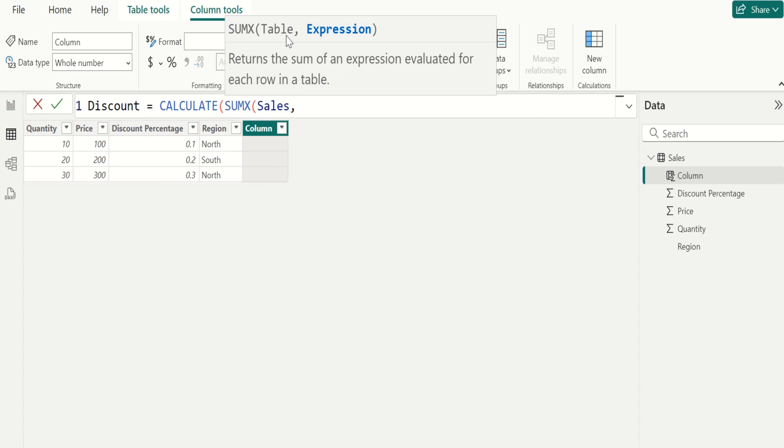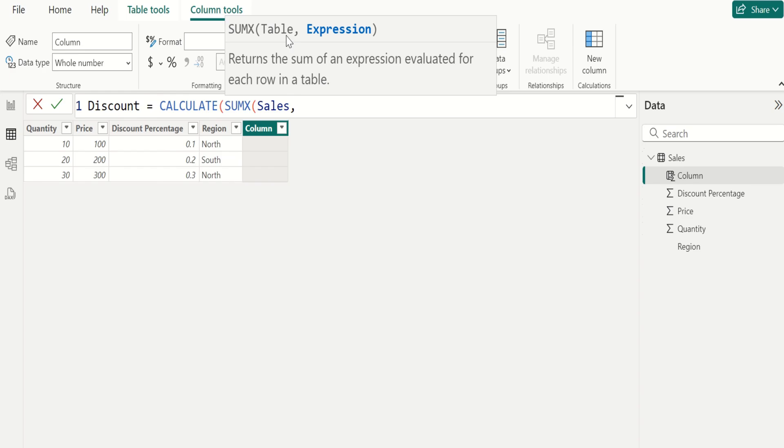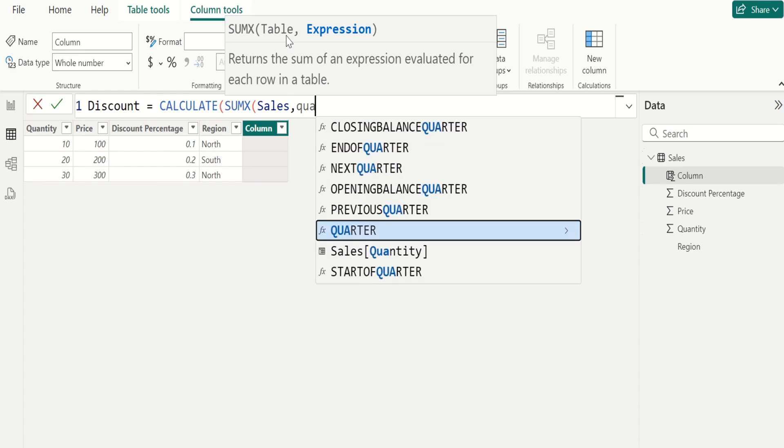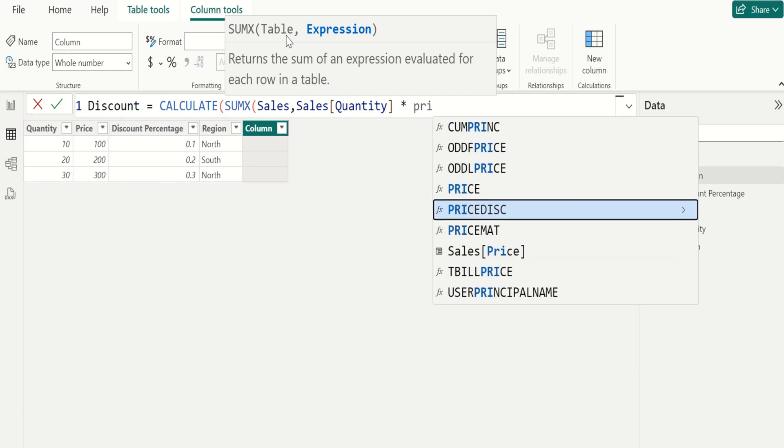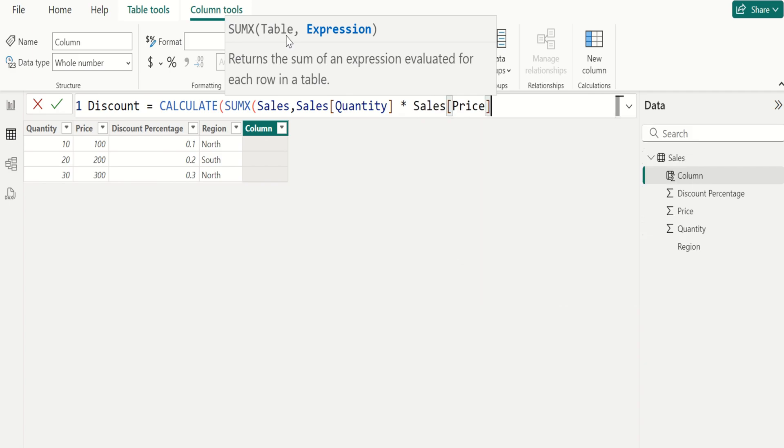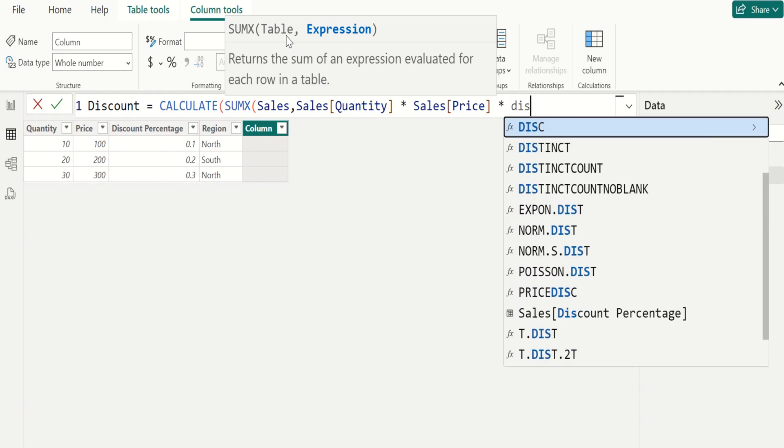For each row, SUMX evaluates the expression specified in the function. Choose quantity column, and in Power BI we use asterisk symbol to multiply two column values and choose price column. Once again we use asterisk symbol to multiply with discount percentage. Choose discount percentage column.